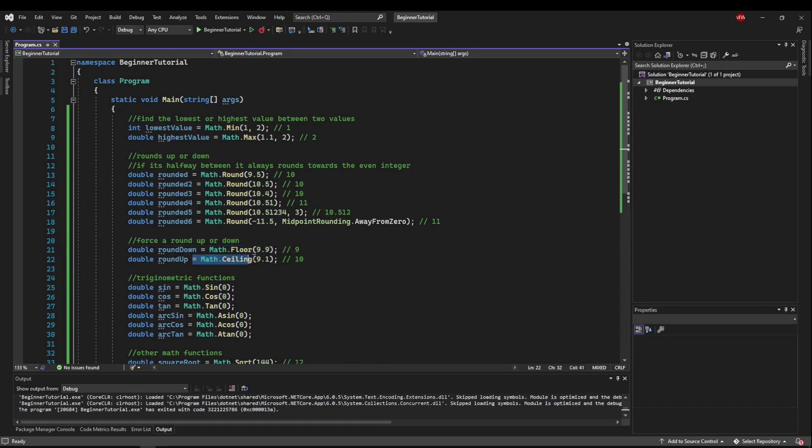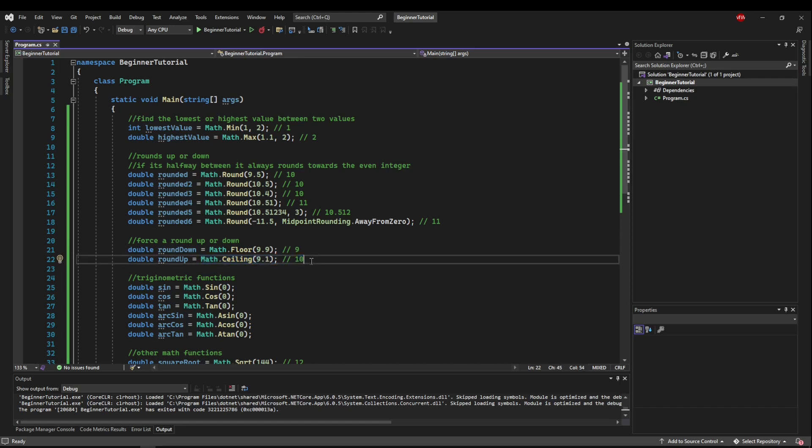Same with ceiling, as if you were trying to figure out how many people you needed to buy food for, and you came up with 4.2 people, well that doesn't exist, so you would need to buy food for five people, so you would need to use ceiling.